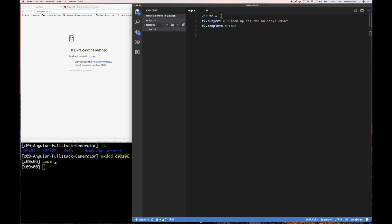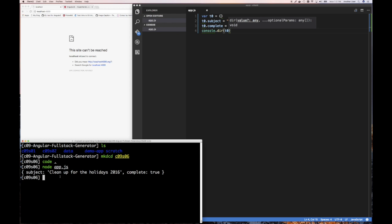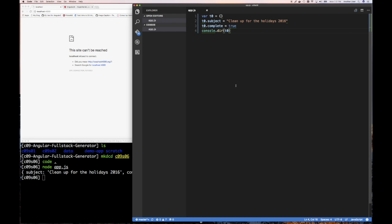I can do that and say console.log — let's use 'dir'. I'm going to save and run 'node app.js'. Nothing surprising happened there. What I'm really doing is just creating an object and initializing some properties — or keys — on that object. So what if I wanted to create another to-do object? I'd have to do something that looks like this again.